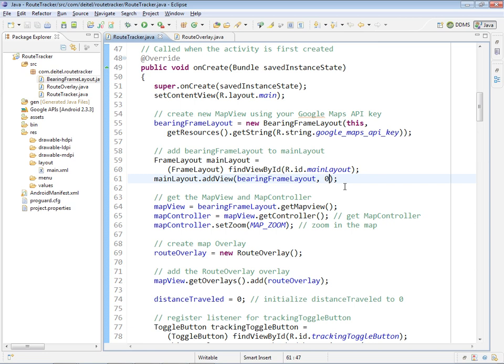When we get to class bearing frameLayout, we're going to be creating the mapView in that class. So here at line 64, we get a reference to the mapView. At line 65, we get the mapView's mapController, which allows us to do things like zooming and panning.